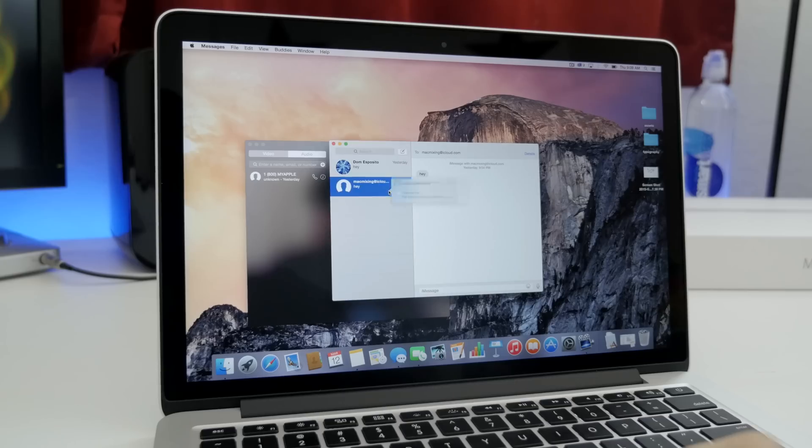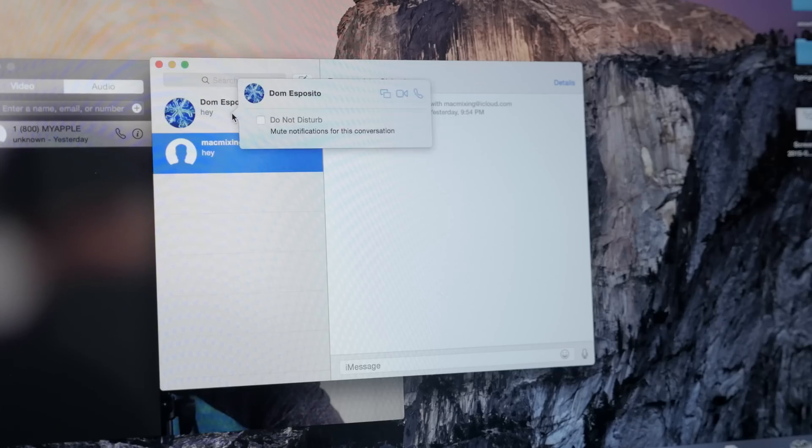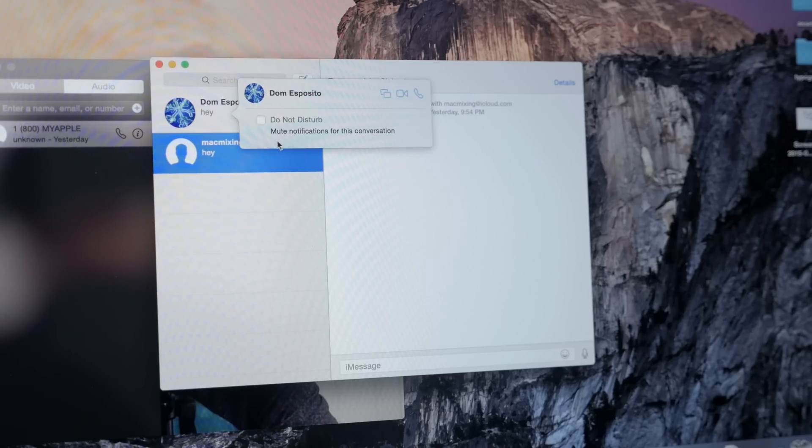Fourteen, show do not disturb options. So if you're in the messages app and force click on one of the conversations, it will bring up the do not disturb option right there. You also have the ability to FaceTime or call that user.